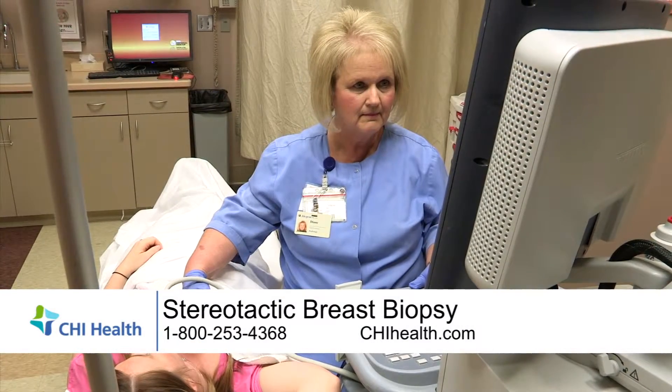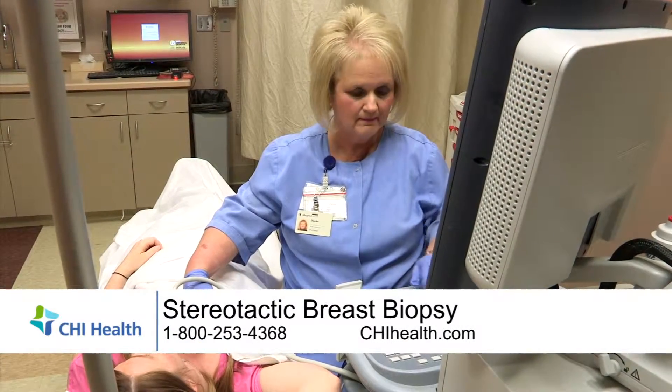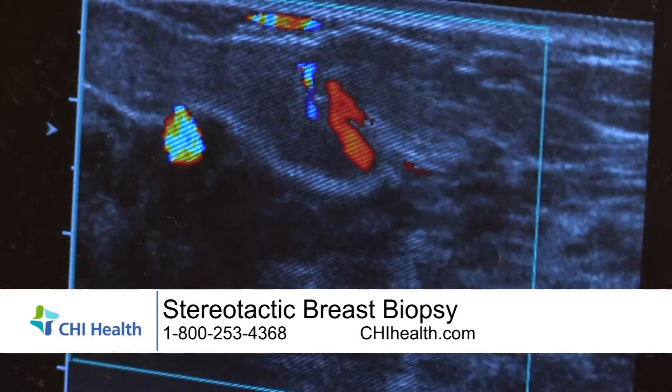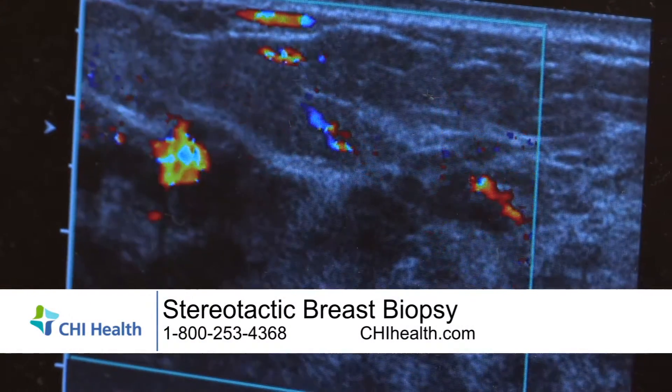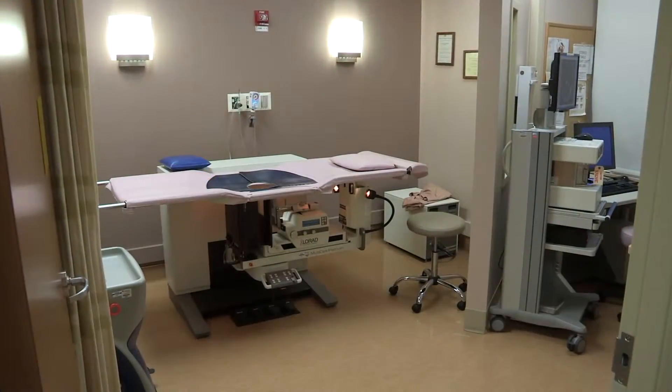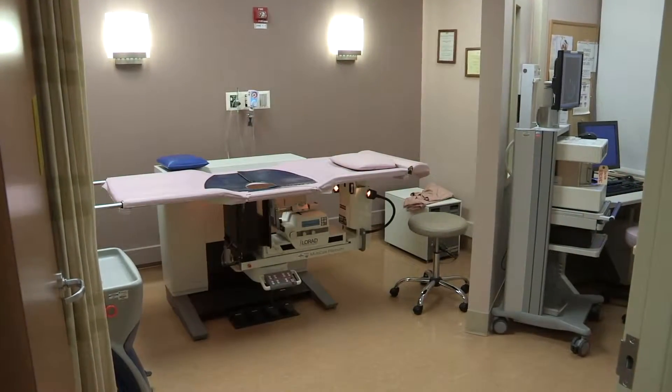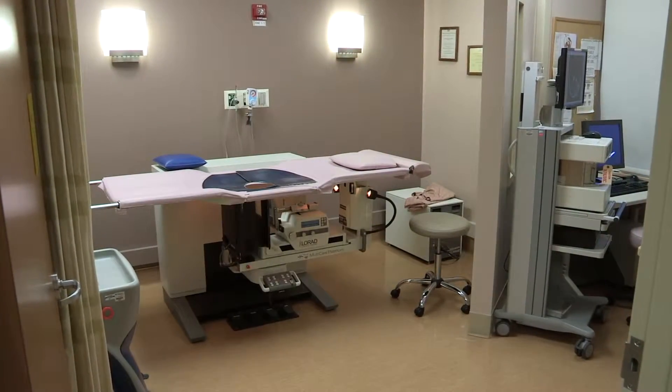There are different ways to determine whether an abnormality spotted on a mammogram is breast cancer. A stereotactic biopsy is one of those procedures. It uses a mammogram to help locate an abnormality that needs to be sampled, and is typically used when something is seen on a mammogram but not seen with an ultrasound.